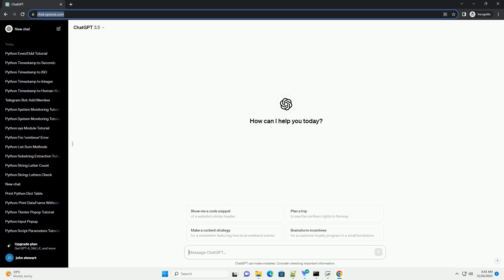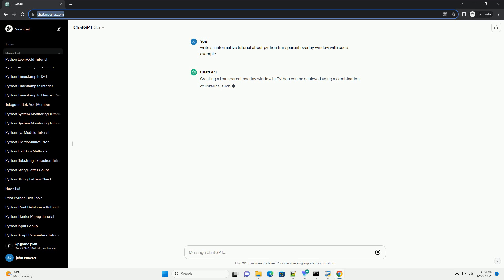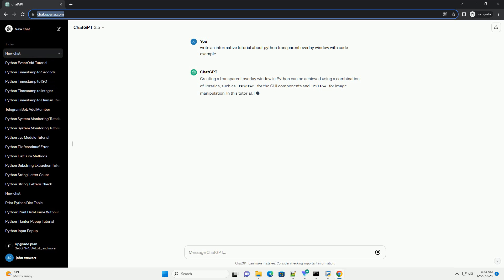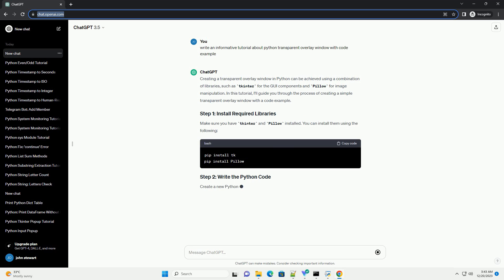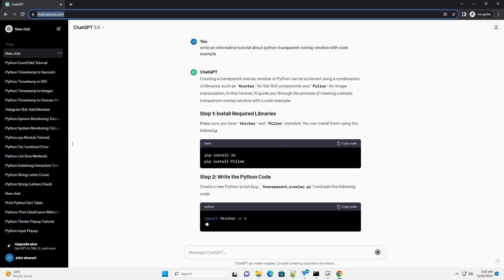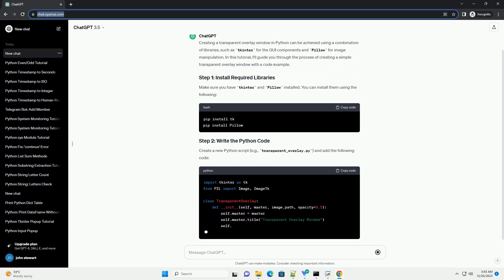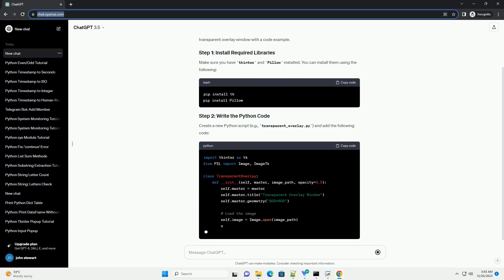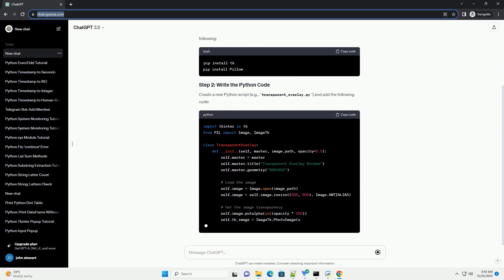Subscribe and download over 1 million code snippets including this tutorial from codegive.com, link in the description below. Creating a transparent overlay window in Python can be achieved using a combination of libraries such as tkinter for the GUI components and pillow for image manipulation. In this tutorial, I'll guide you through the process of creating a simple transparent overlay window with a code example.